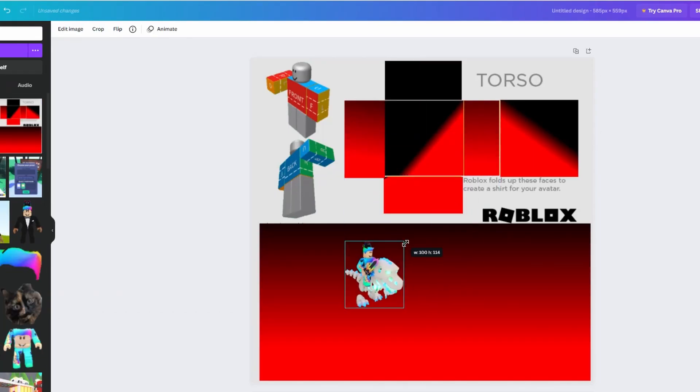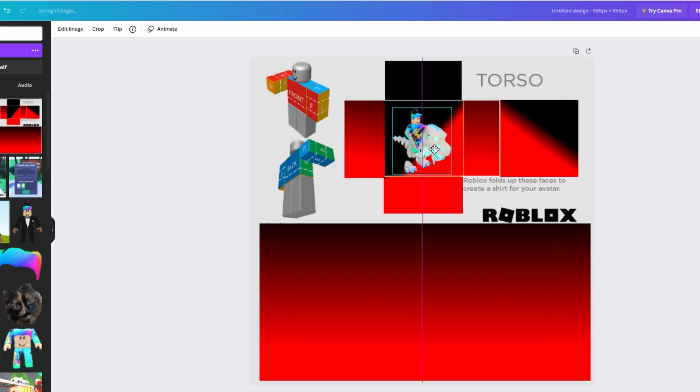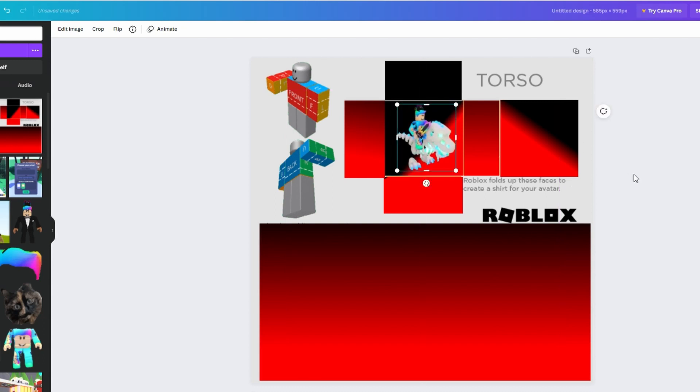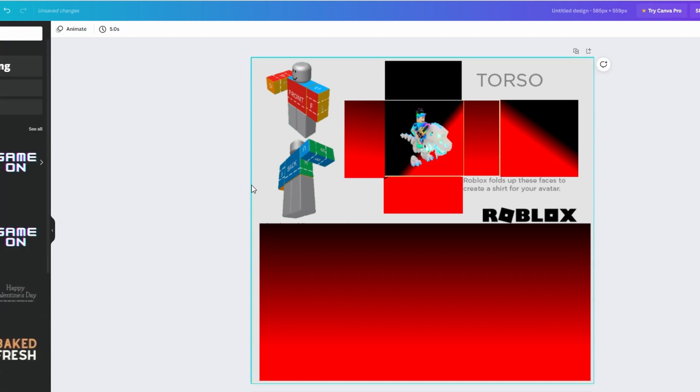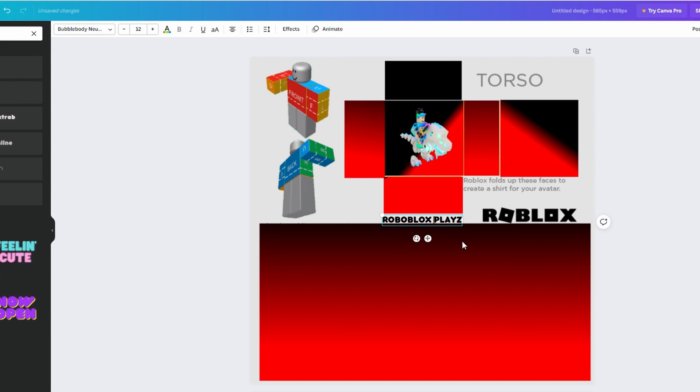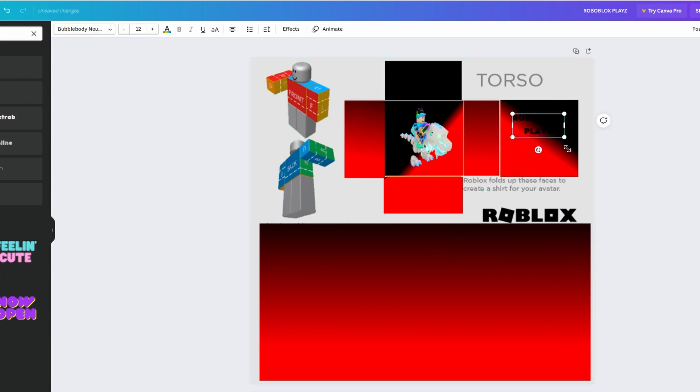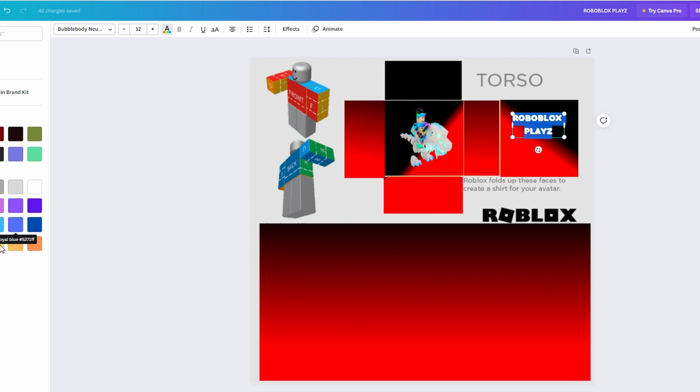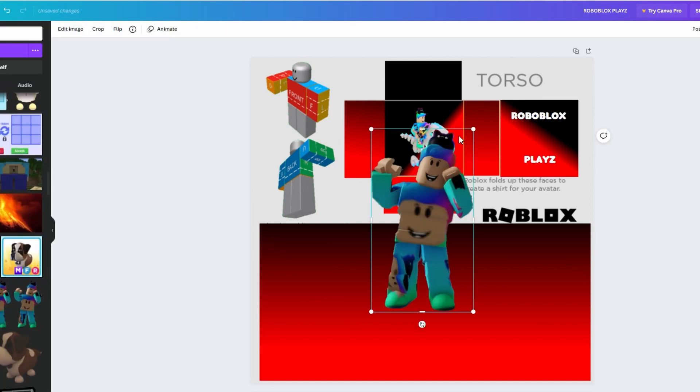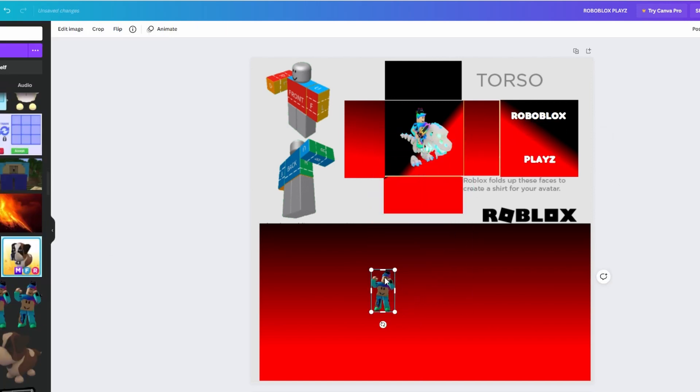Then you can start adding some cool templates or uploads. These are uploads that I made for thumbnails and stuff, so I'm going to put them on my shirt. Canva also has very nice text that you can put on your shirt, so I use that. I'm gonna put Roboblox plays on this shirt.